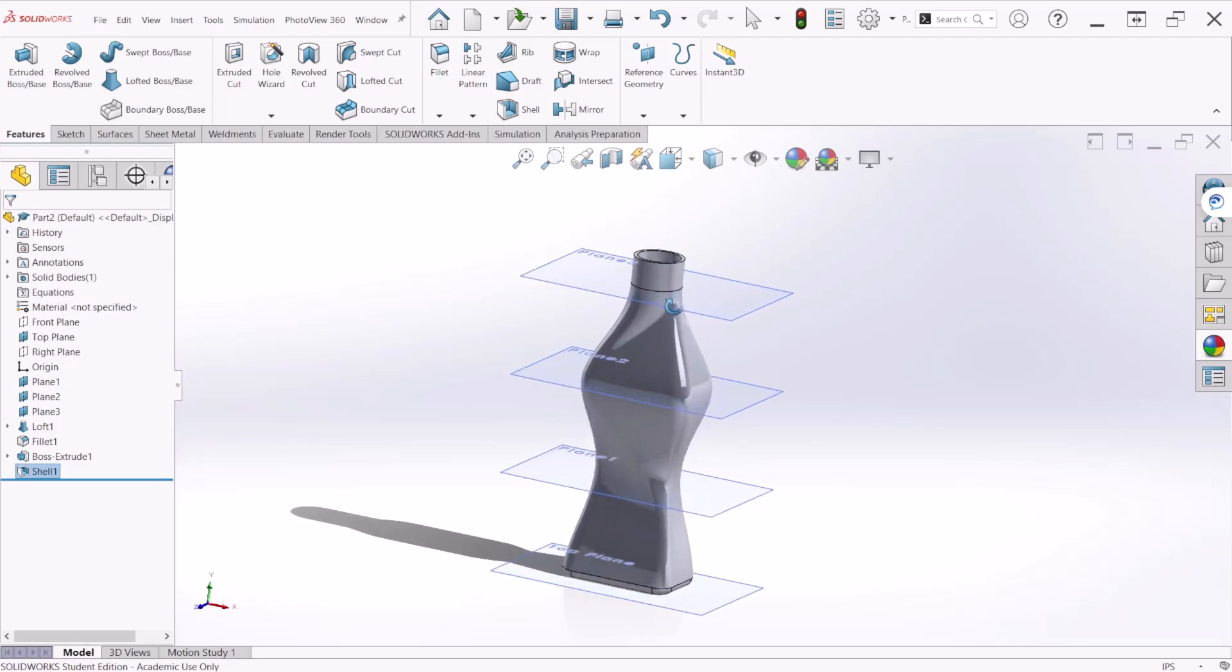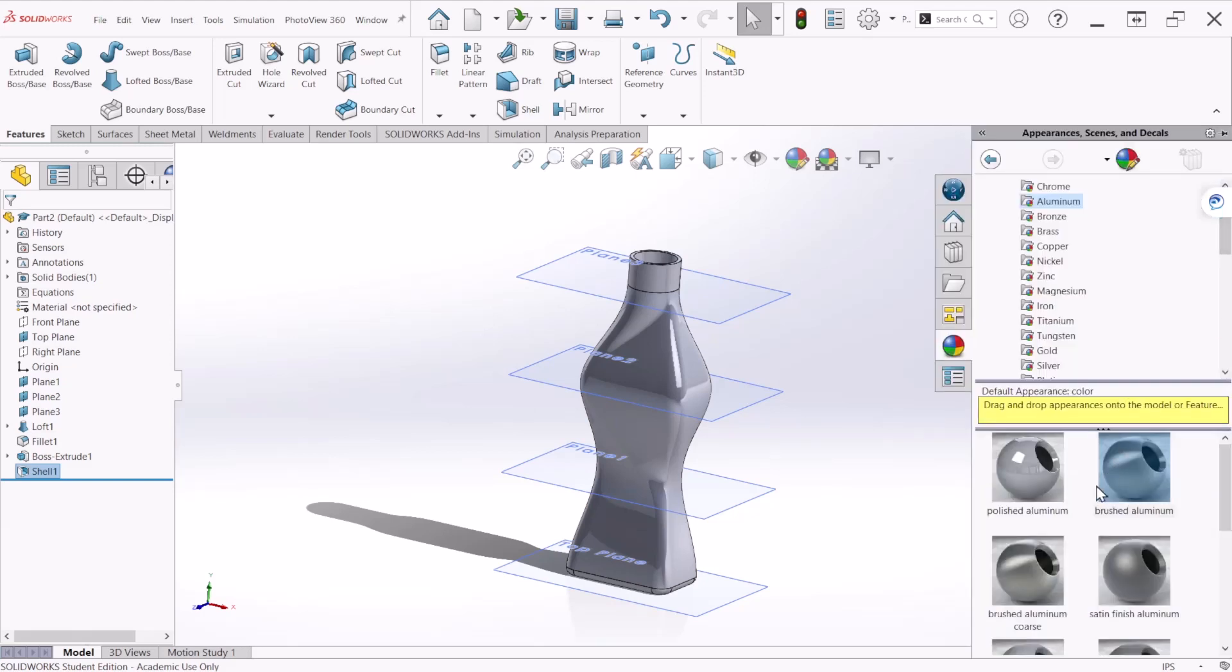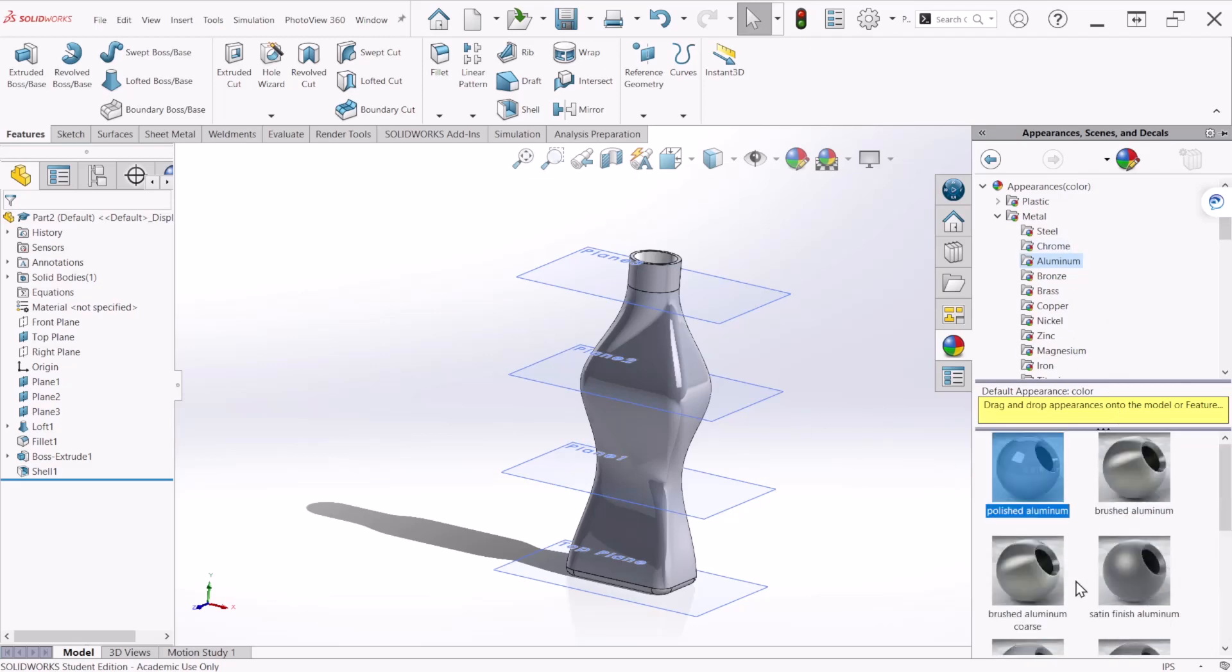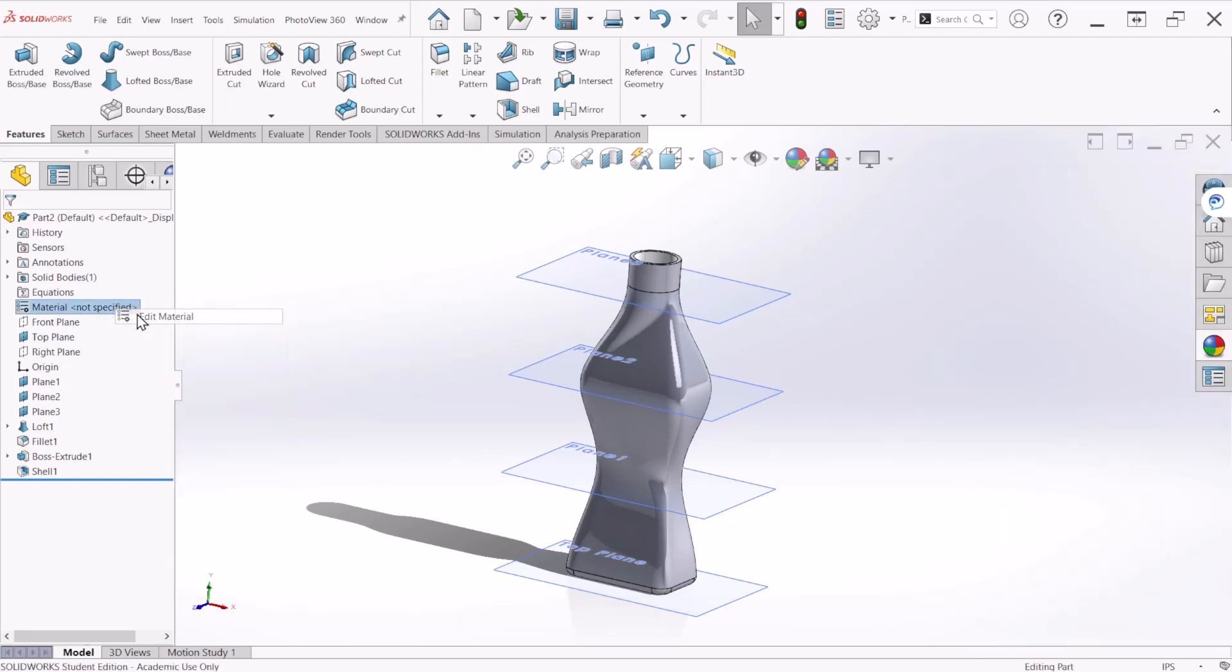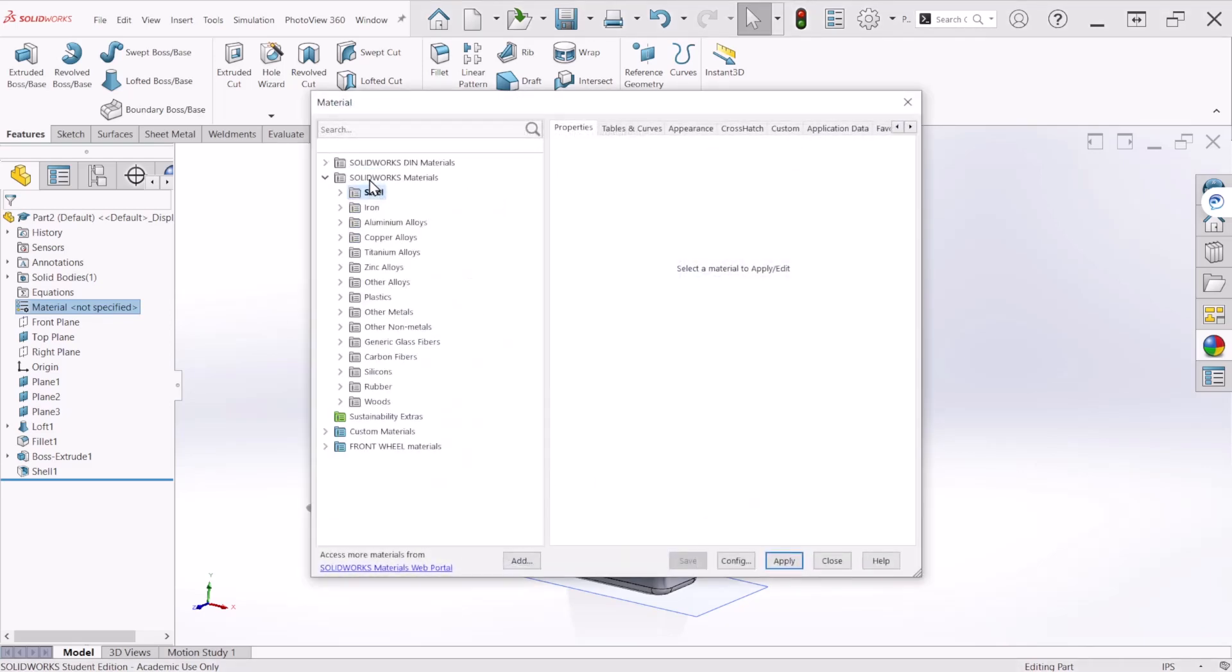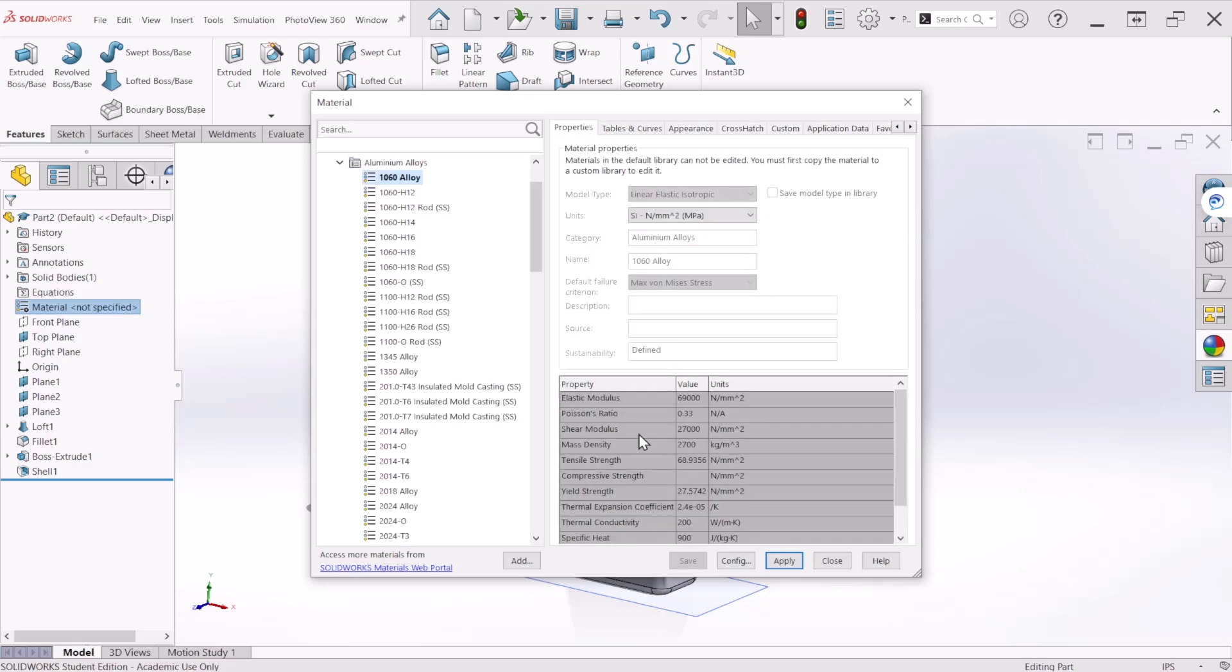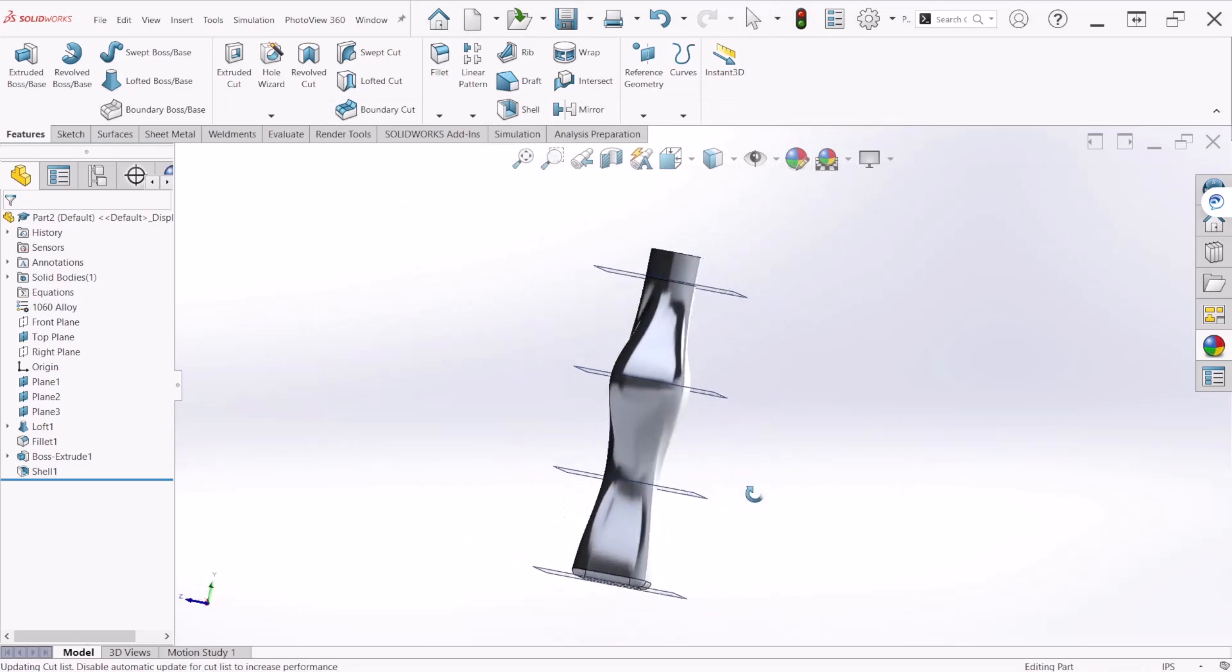We can change the appearance of the bottle with these options here. This is going to be up to you, whatever material you want to assign. We can go here, right click, edit material, and let's go to the aluminum alloys, select 1060, apply and close. That's the aluminum.